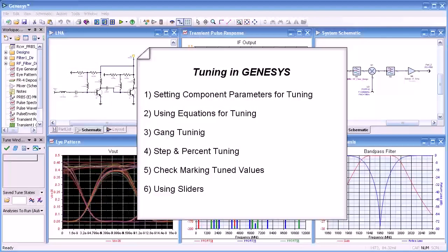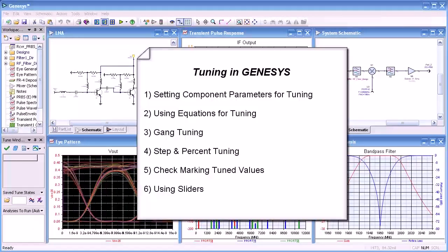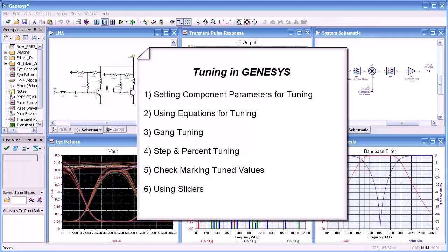Hello and welcome. In this video we'll talk about tuning in Genesis. We'll set component parameters for tuning, use equations for tuning, show you how to do gang tuning, step and percentage tuning, check marking tune values, and using sliders.